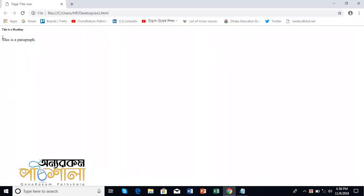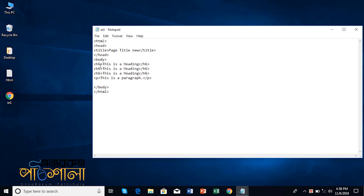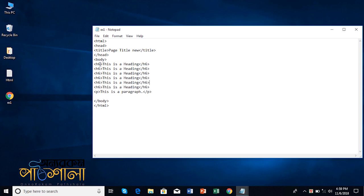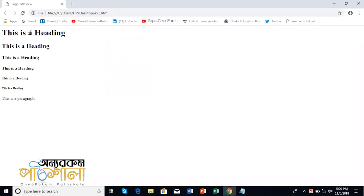Let me copy this heading continuously to show all heading levels. I'll paste it six times. Now I'll change them: h1, h2, h3, h4, h5, h6. Save it and see what happens. Each heading gets progressively smaller from h1 being the largest to h6 being the smallest.